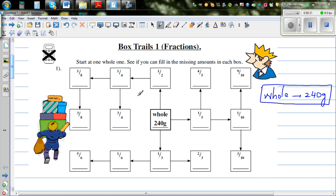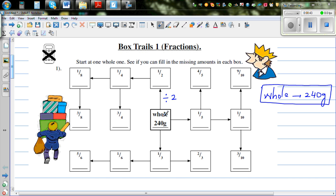They're all related and connected. So let's go from the whole. If you want to find half, you divide by 2. Half is one half, so if the whole is 240, half would be 120 grams.